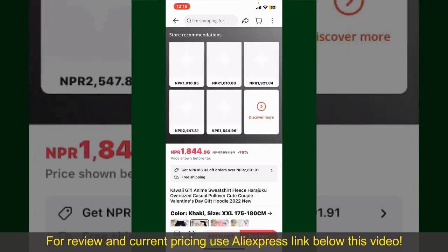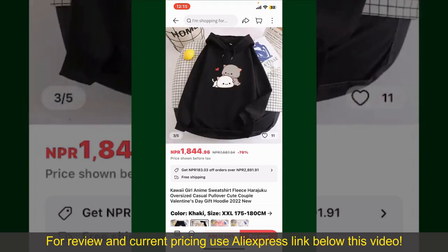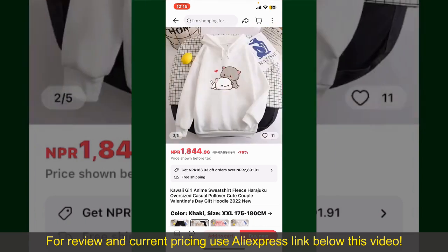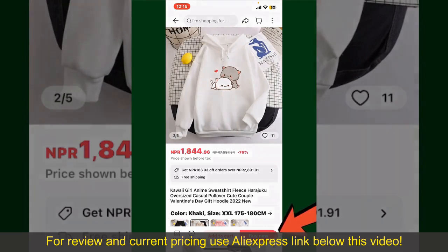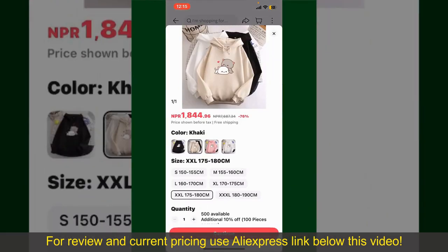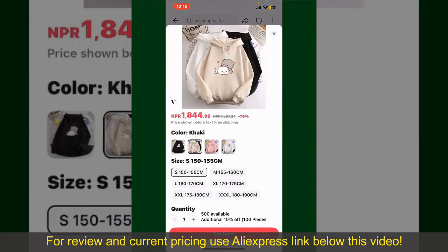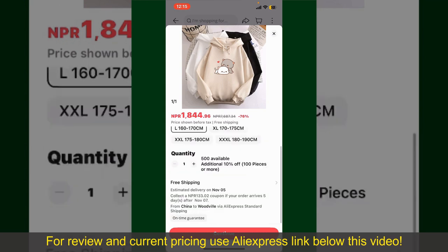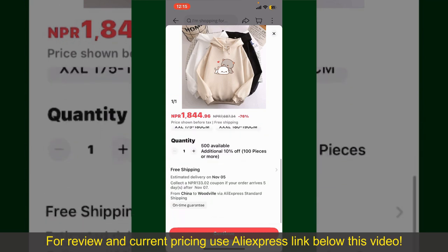You can select the size, colors, and the design. To order the product right away, tap on the Buy Now button at the bottom right-hand corner. Select the size for your product and you can also increase or decrease the quantity according to your need.